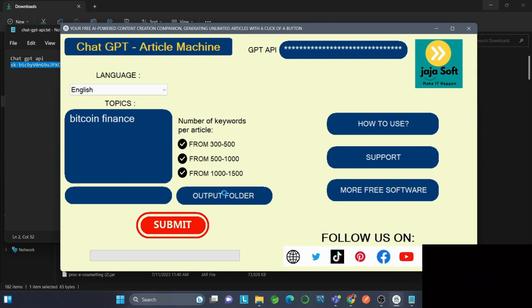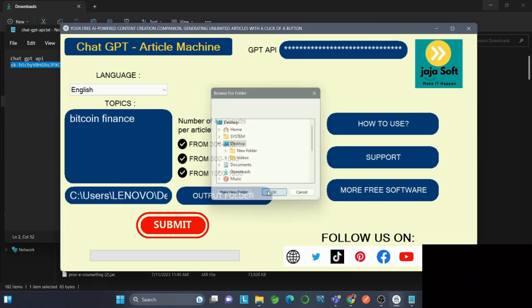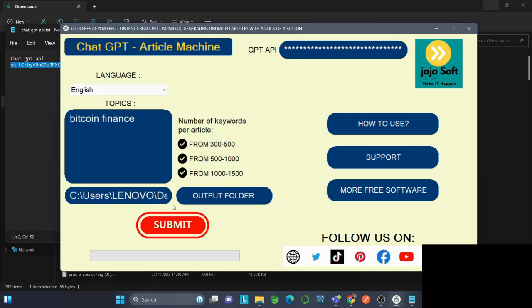Now we select the output folder. Let's keep the file on the desktop and click OK. Now we'll click Submit. The final output file is being generated by the application.